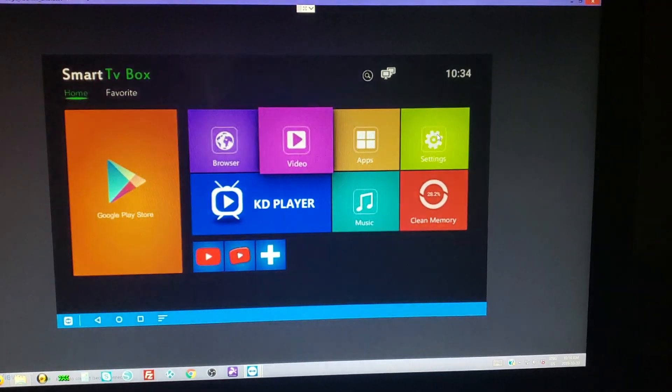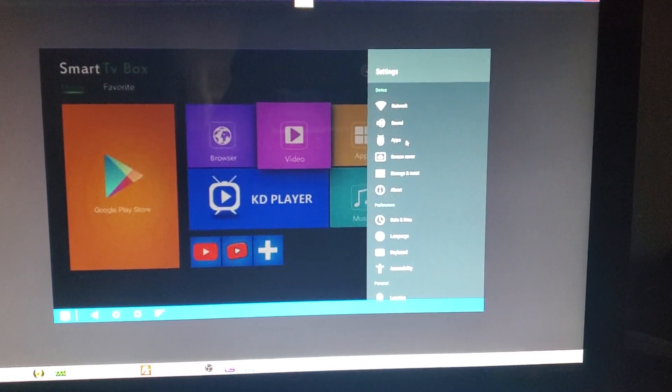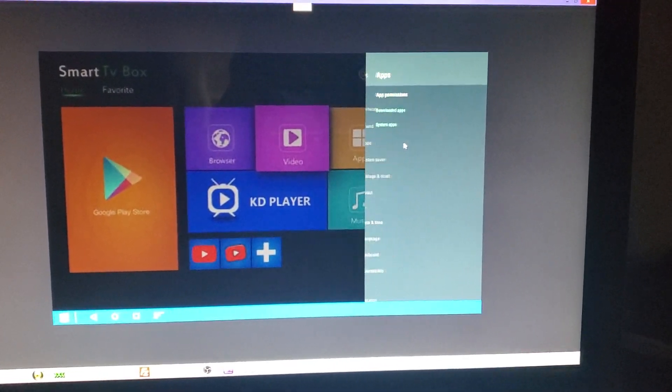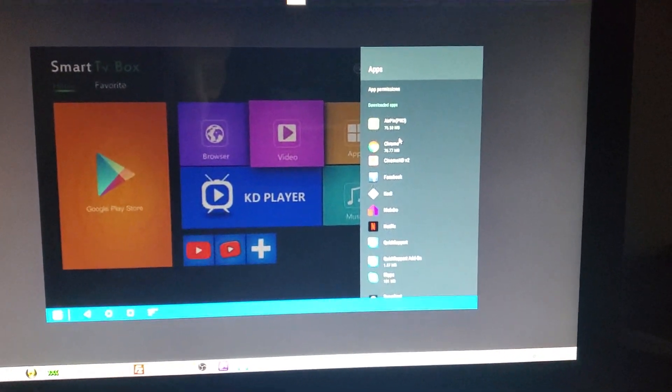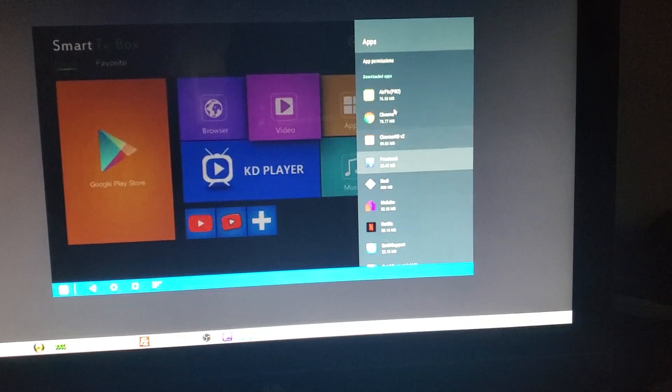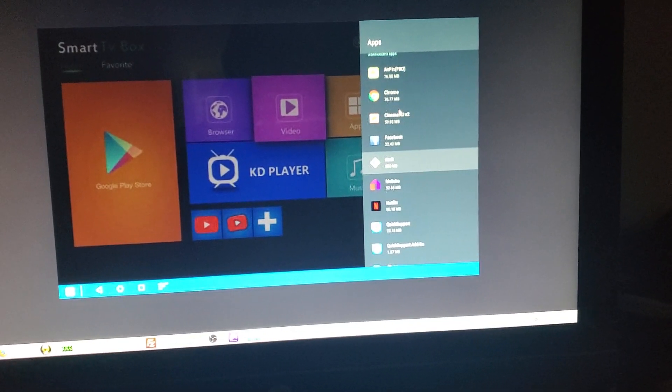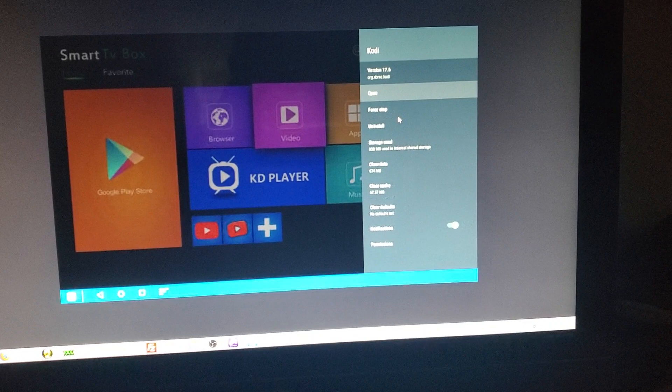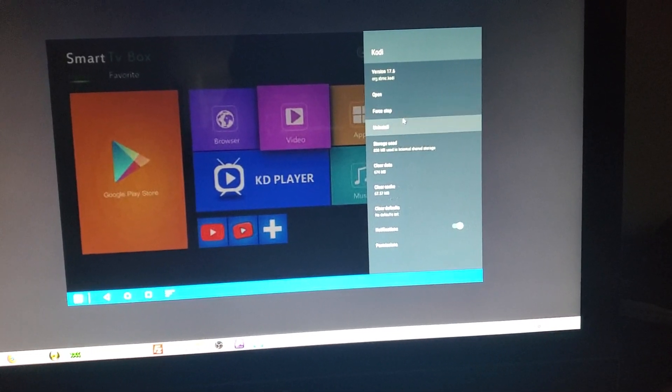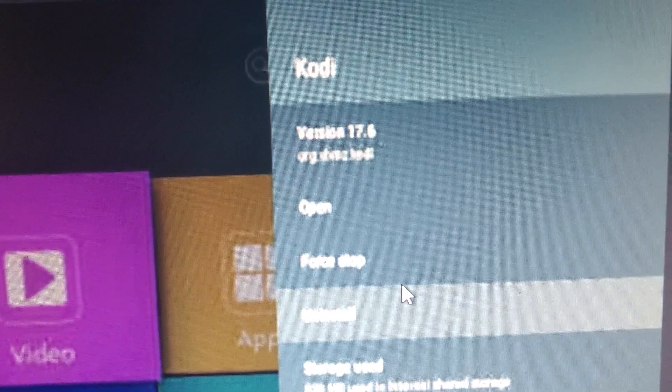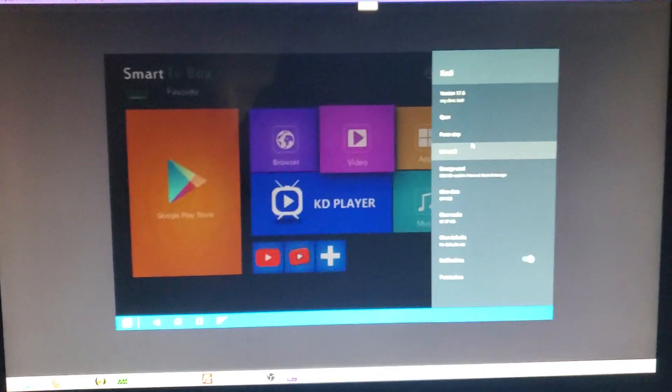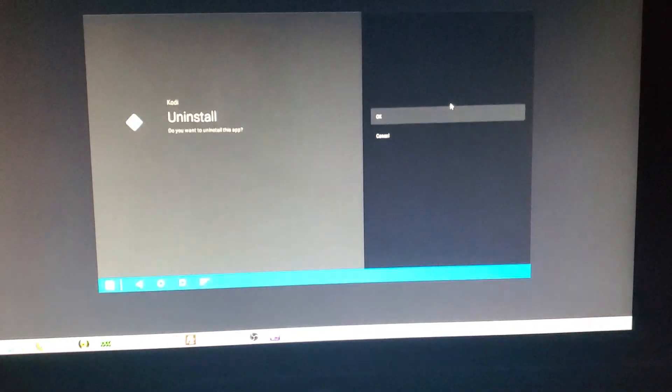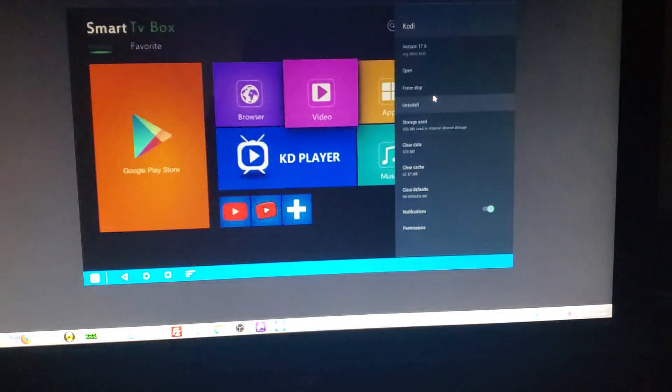Then we're going to look for Kodi. What we're going to do is uninstall, and as you can see, this one is Kodi 17.6. Just keep clicking okay. Kodi has now been uninstalled.